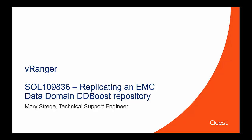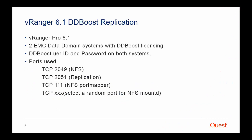A couple things that you will need: to be licensed for vRanger Pro 6.1, two EMC Data Domain systems with the appropriate DDBoost licensing applied, the DDBoost user ID and password on both of those systems, and if a firewall is between them, there's a couple ports that you will need opened, but this is outlined further in the documentation.